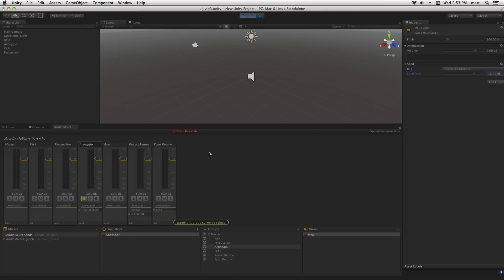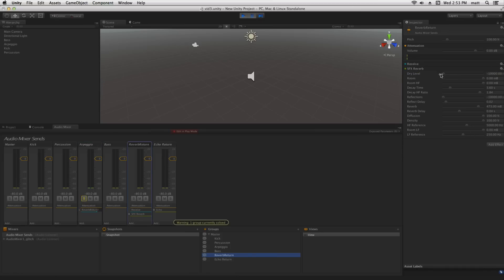It's worth noting when we work with reverb effects via sends and receives that the dry level should be turned all the way down so that we don't duplicate the unaffected signal.